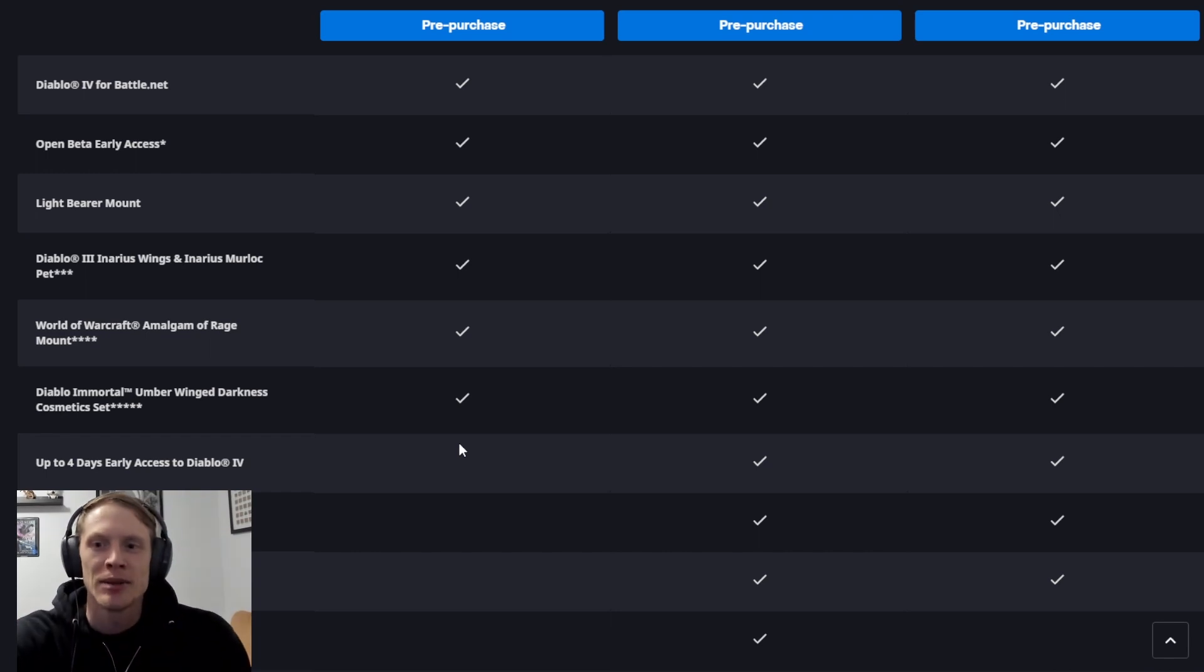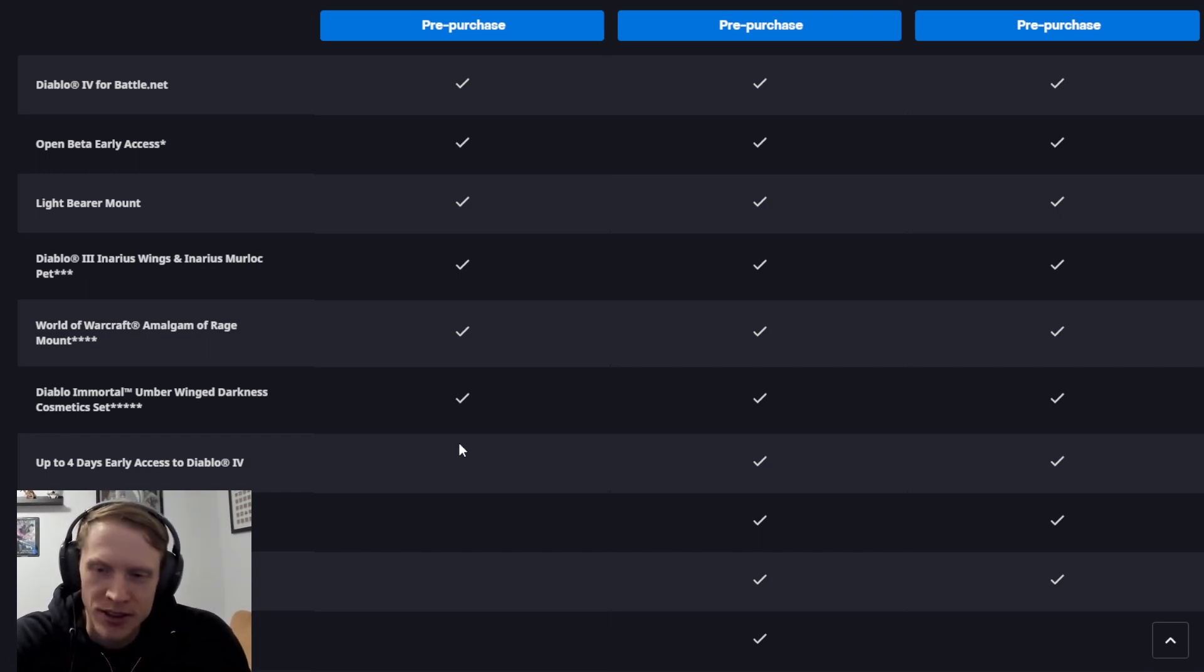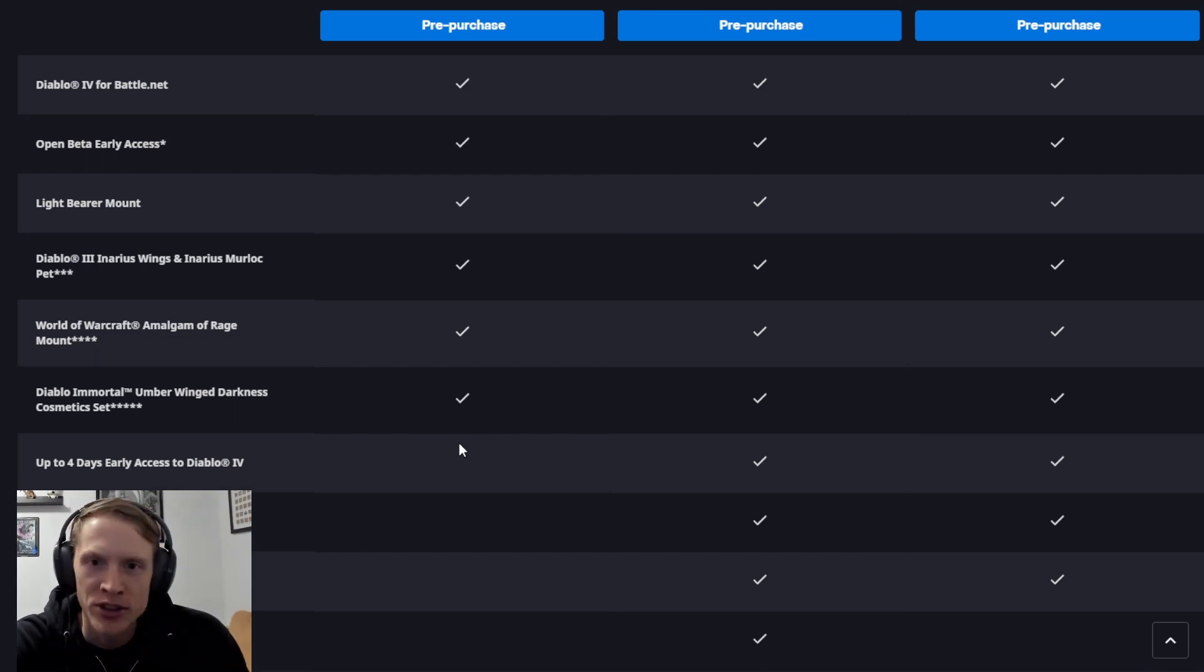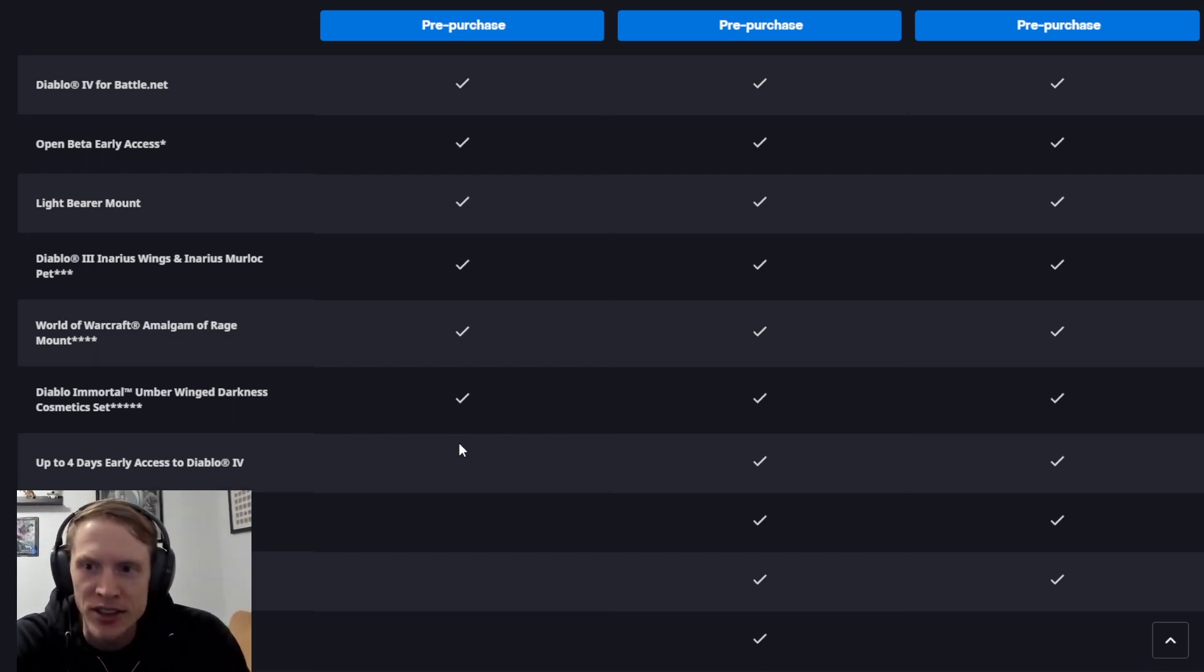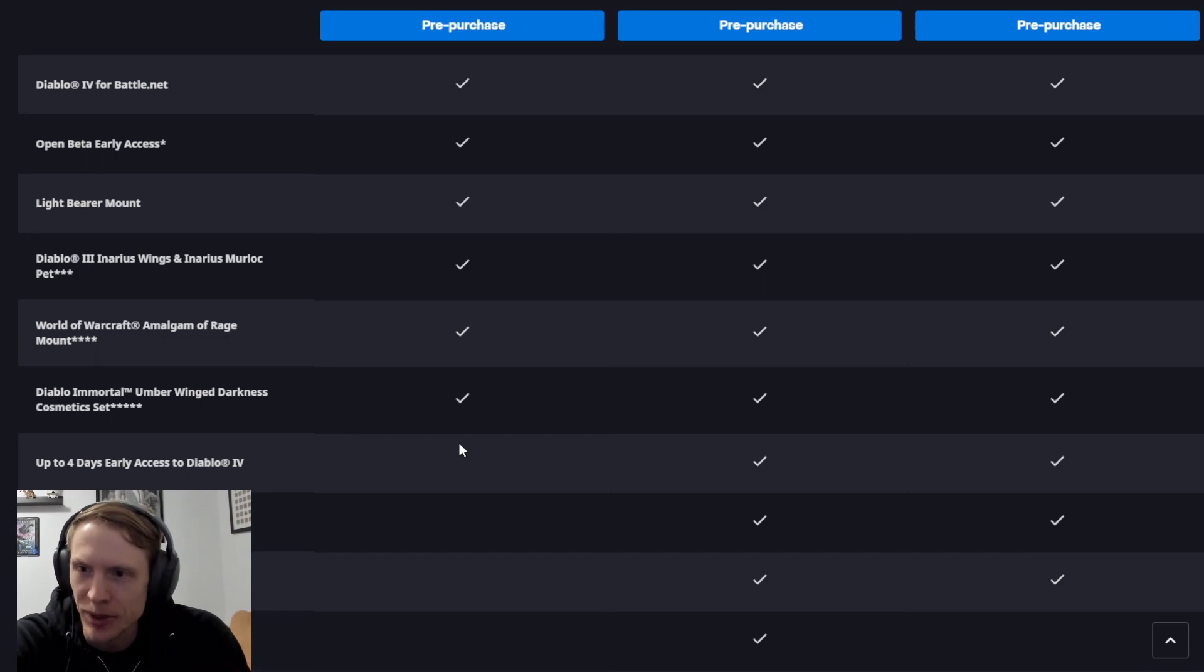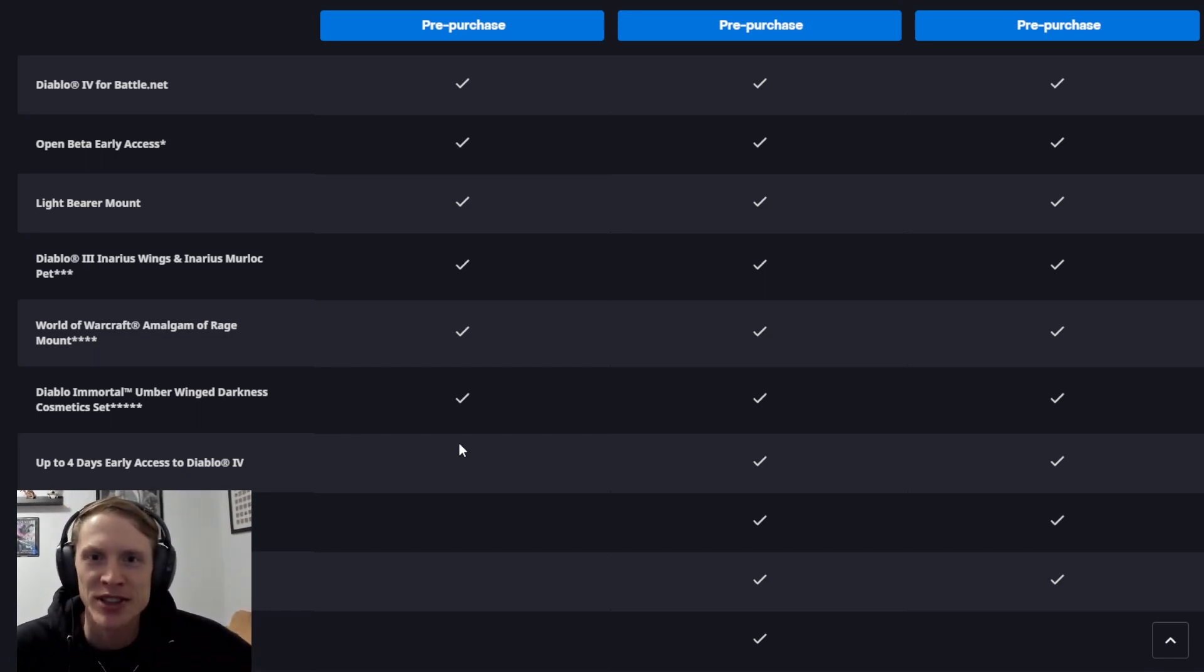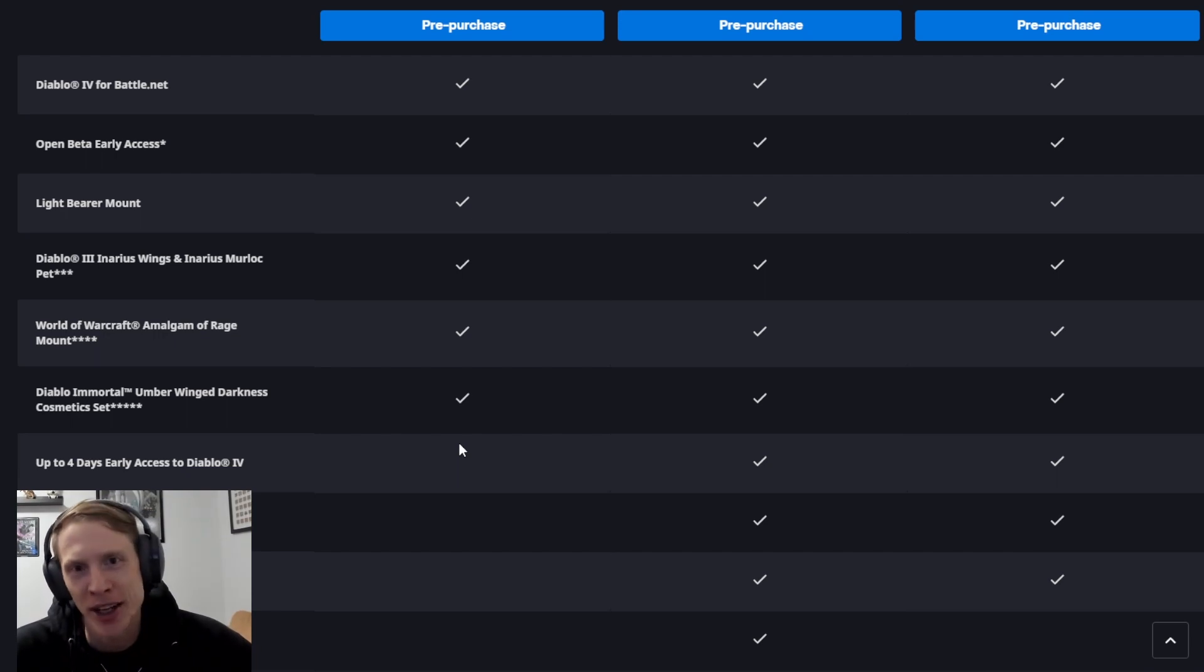The last thing that I want to talk about is this four days early access to Diablo 4. Now we kind of knew that this was coming because of all the surveys that Blizzard sent out, some of the leaks and rumors, but I'm still kind of disappointed because for a game like this, buying the game for $70 and not getting to play it when it comes out.